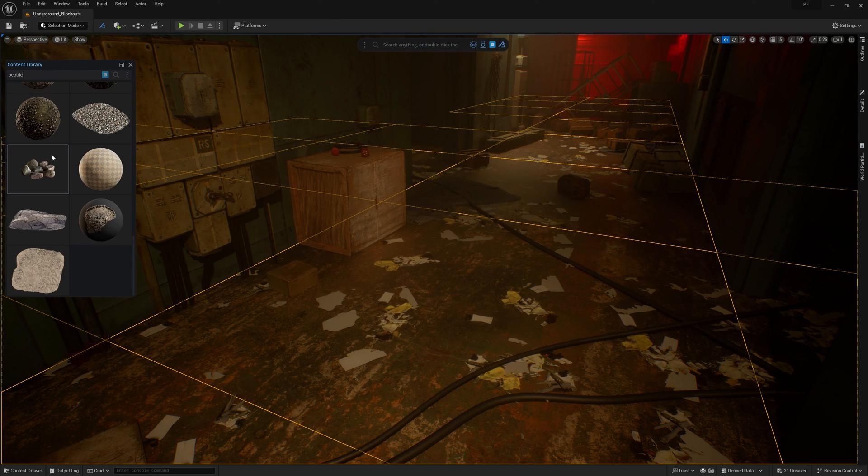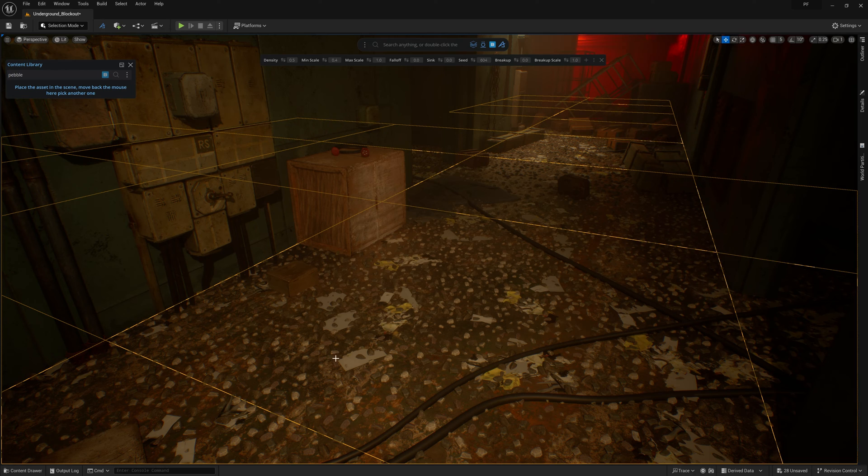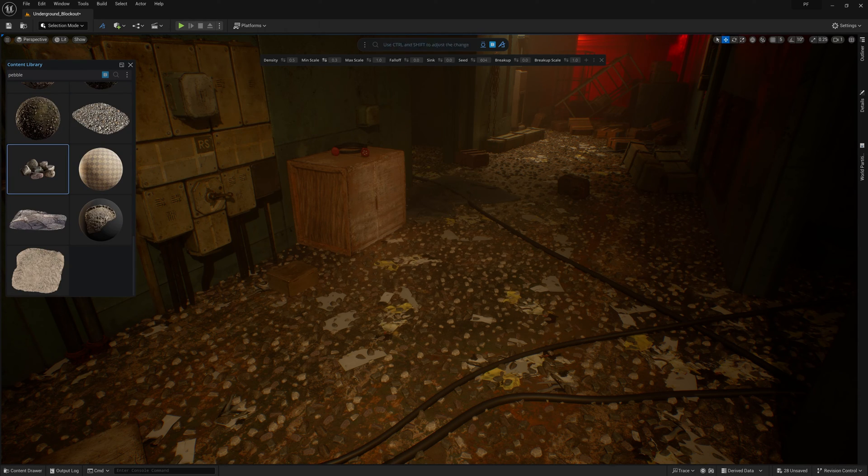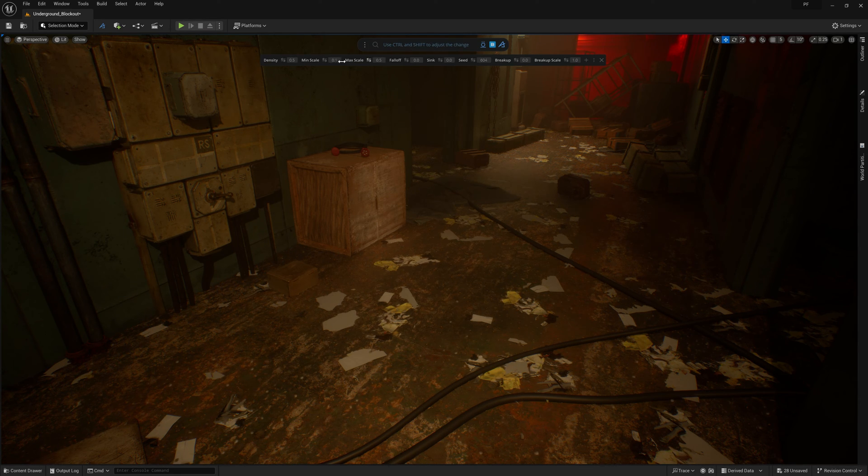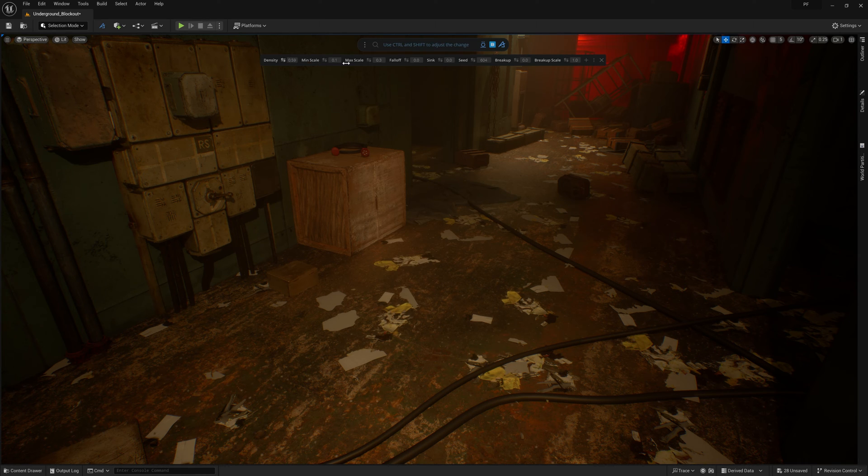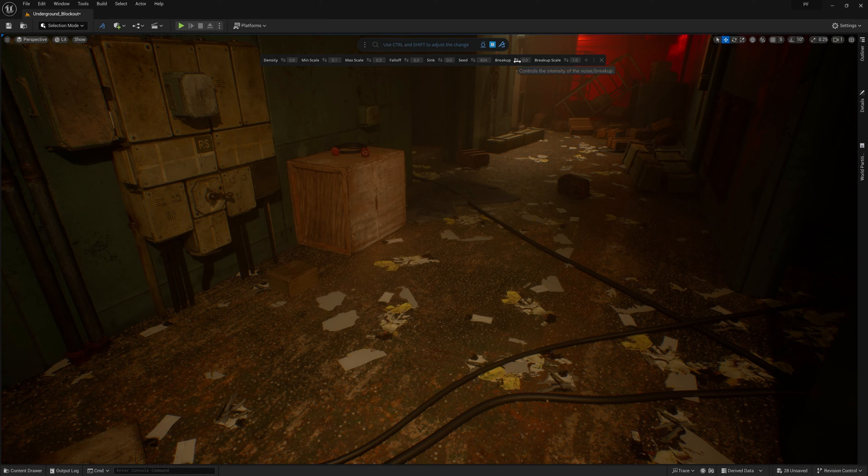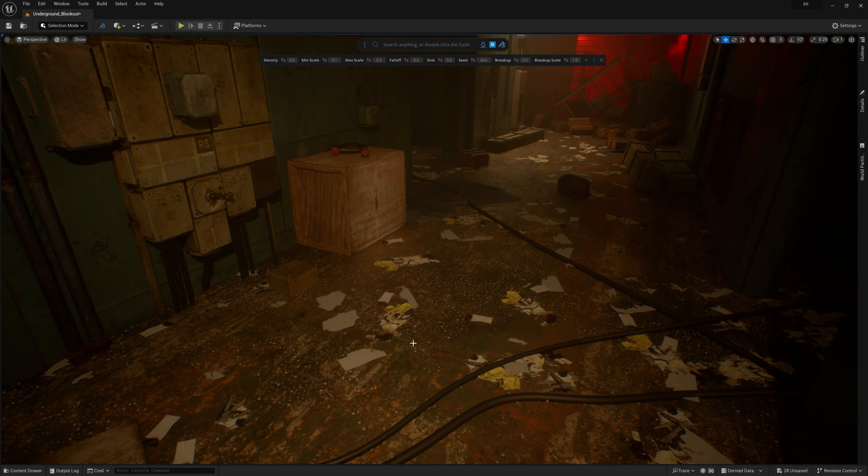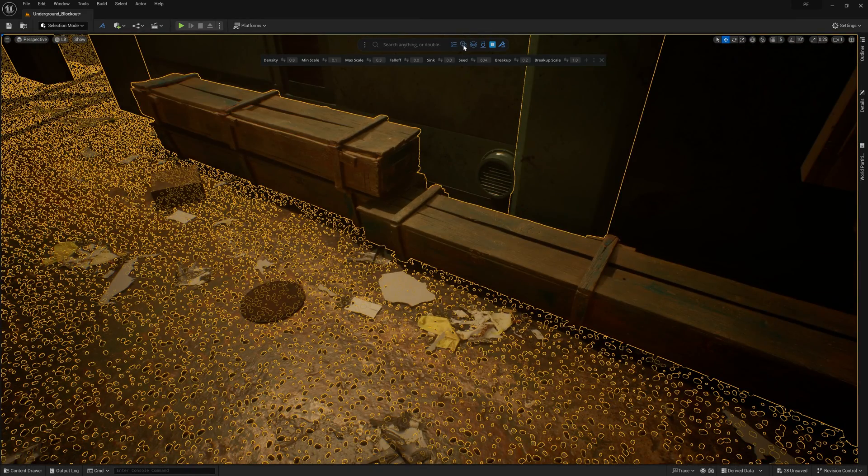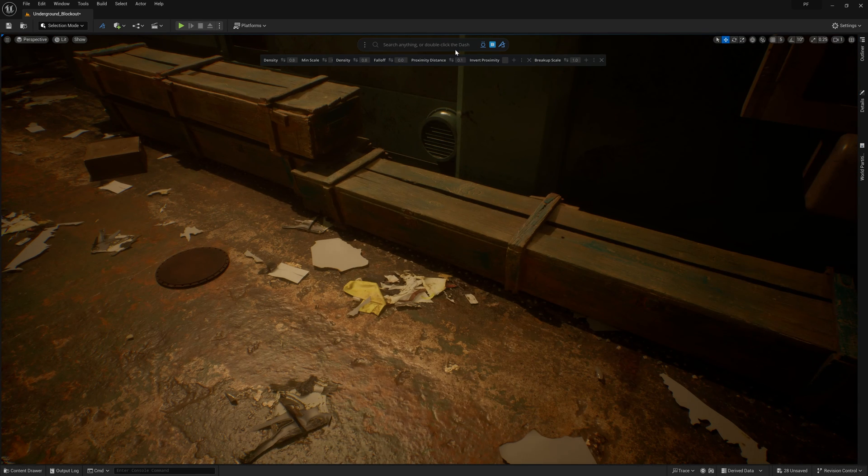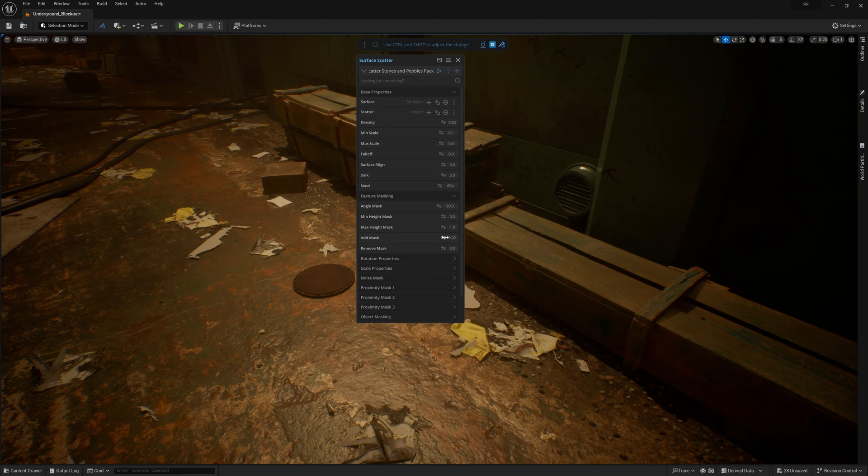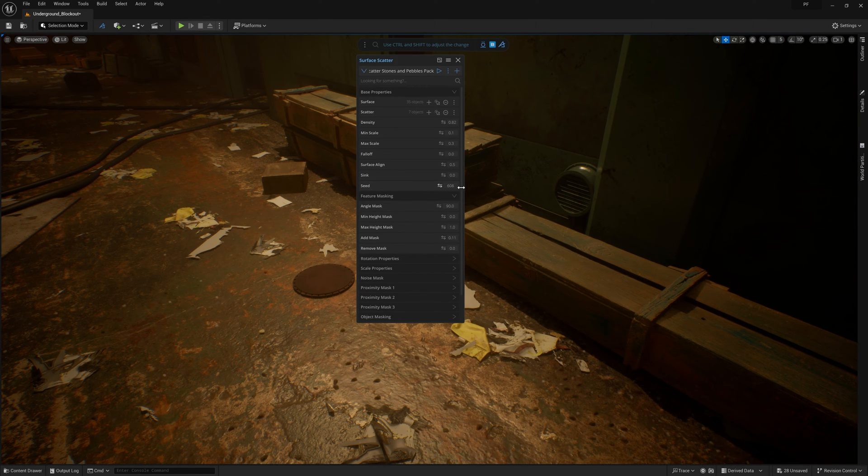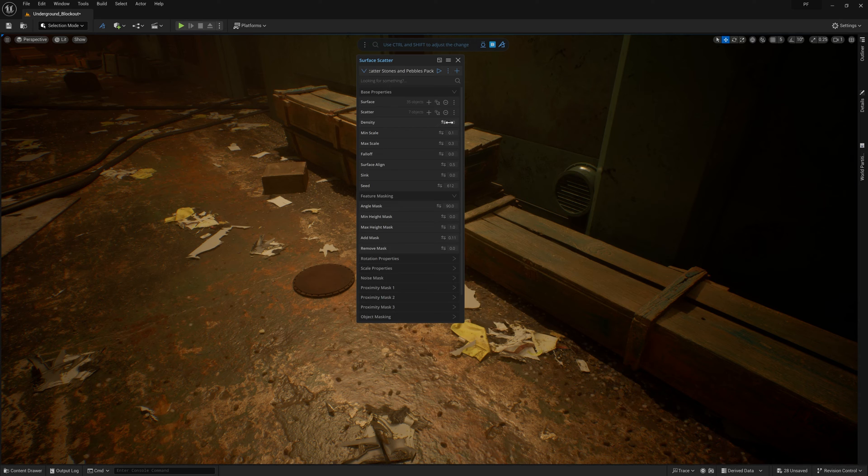To add a bit more detail to the floor, I'll add some small pebbles to simulate general debris from wear and tear, as well as little things that might come in on the bottom of boots or equipment over the years of use. I want to keep this effect somewhat subtle, so I'll make sure the overall scale of this scatter is quite small, and then I'll also utilize the proximity masking feature to limit the majority of the scatter to be along the walls and other props. Then I'll just re-add some of them back towards the middle of the path, just so that it's not so perfectly limited to the walls.